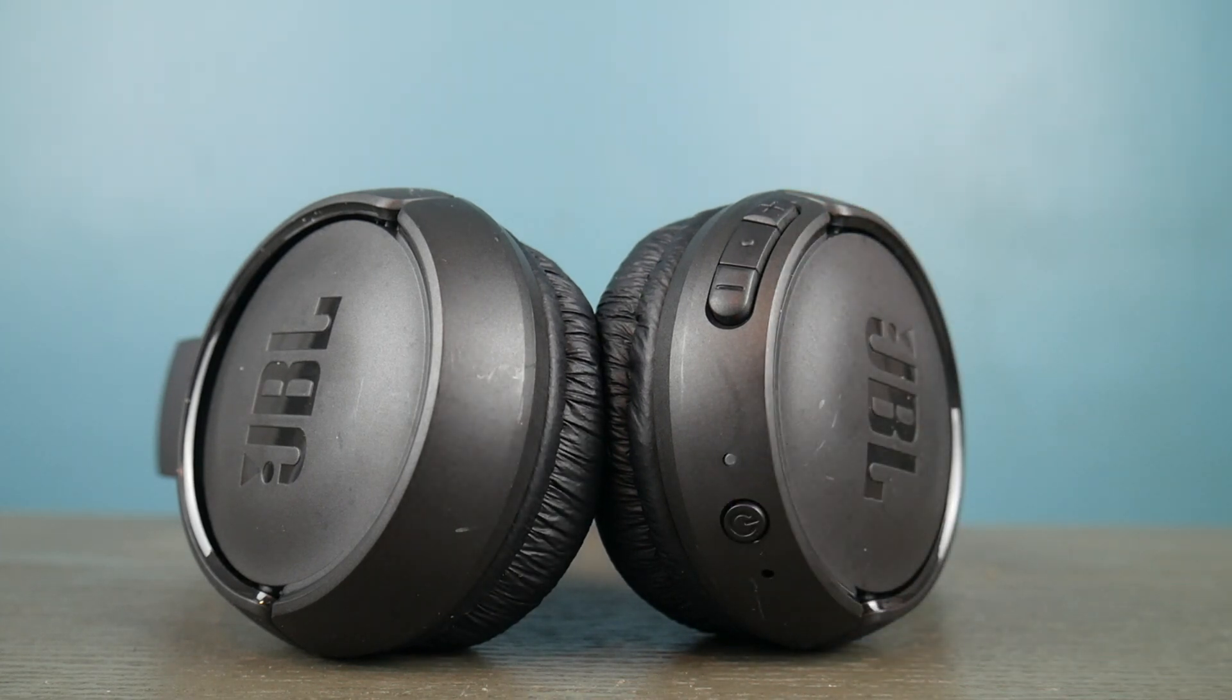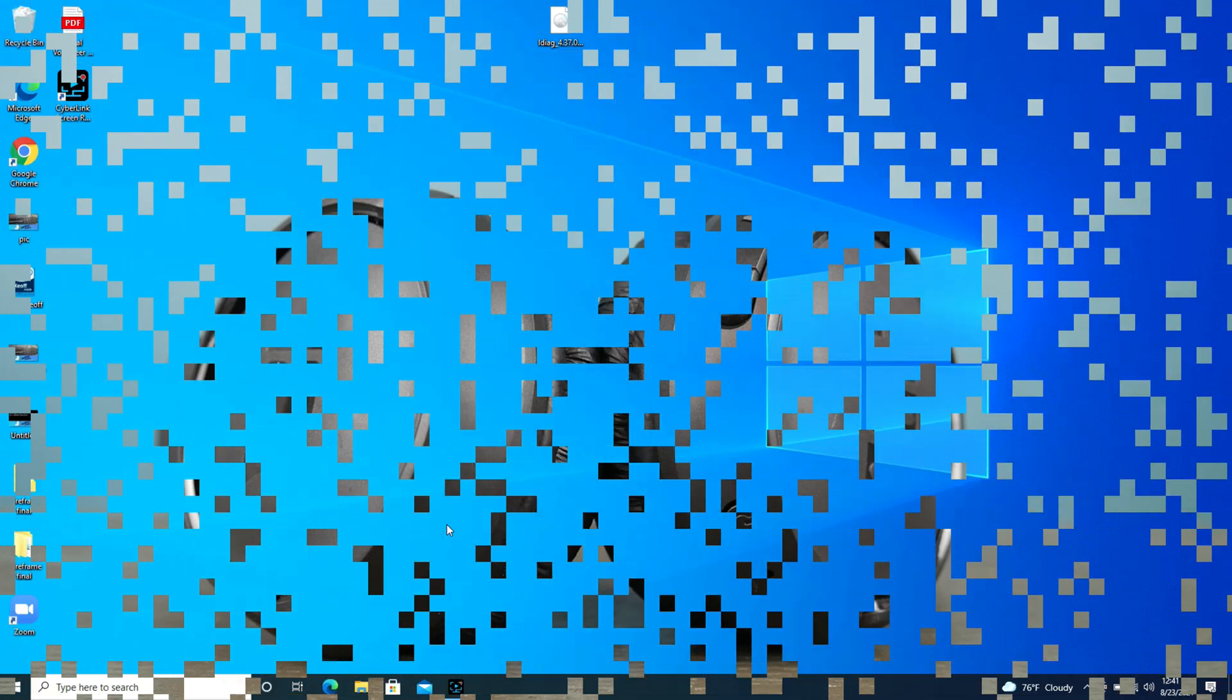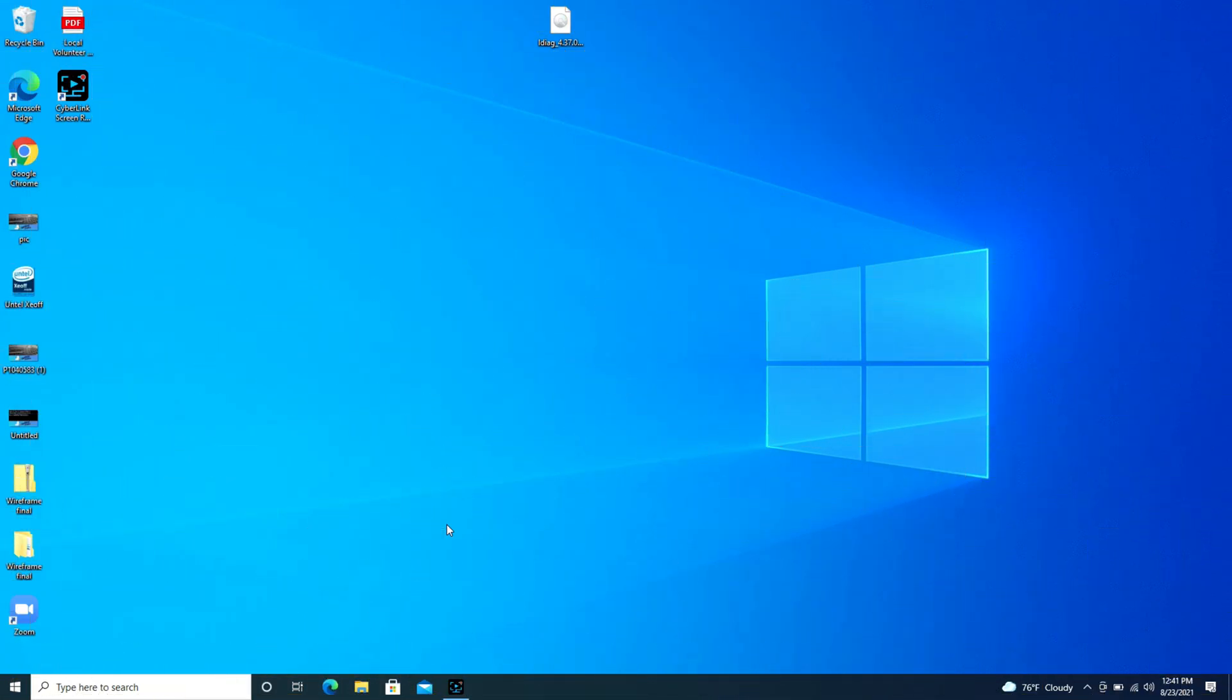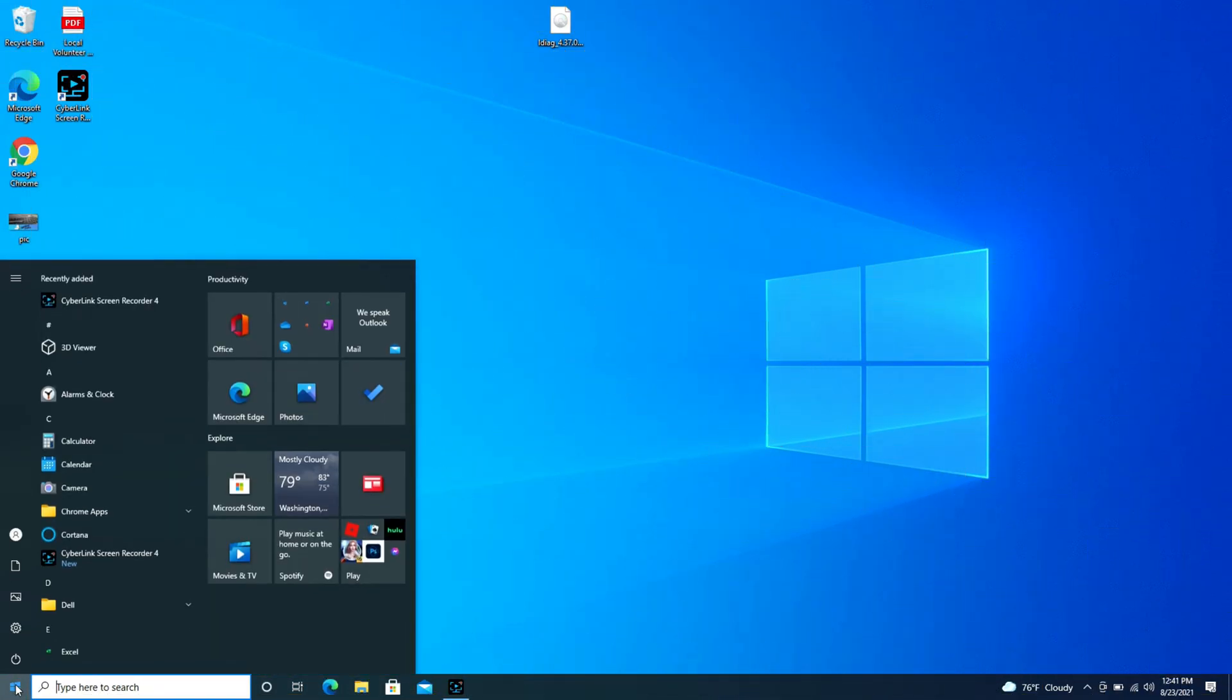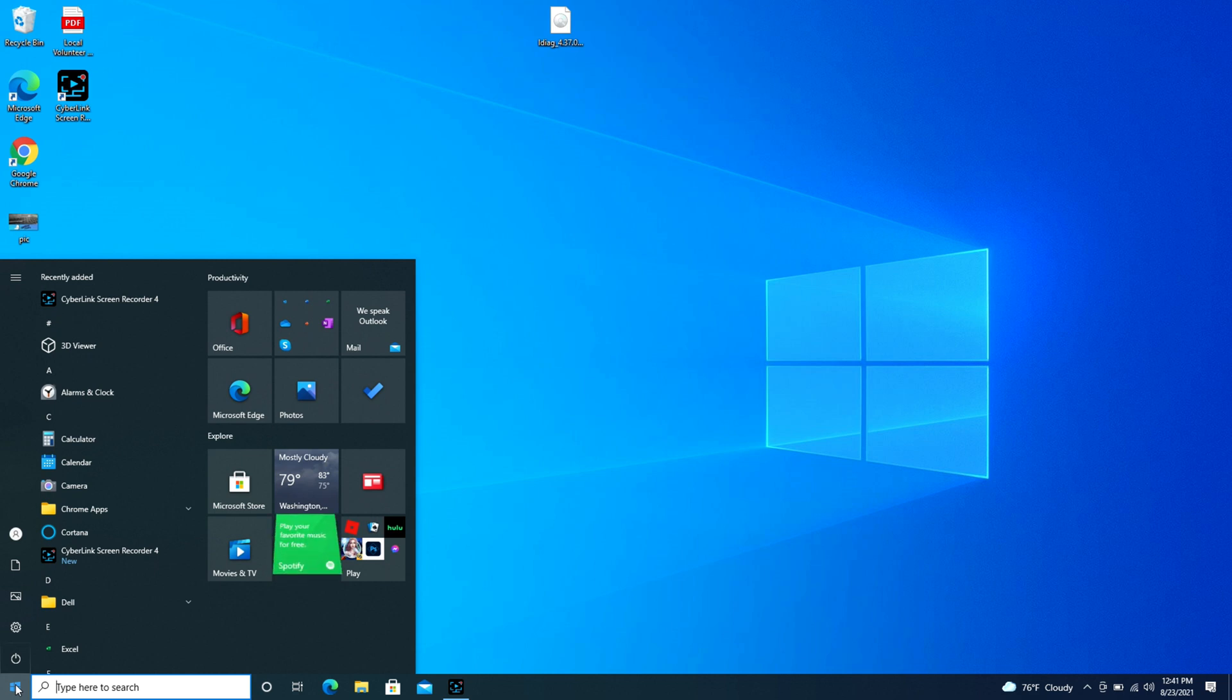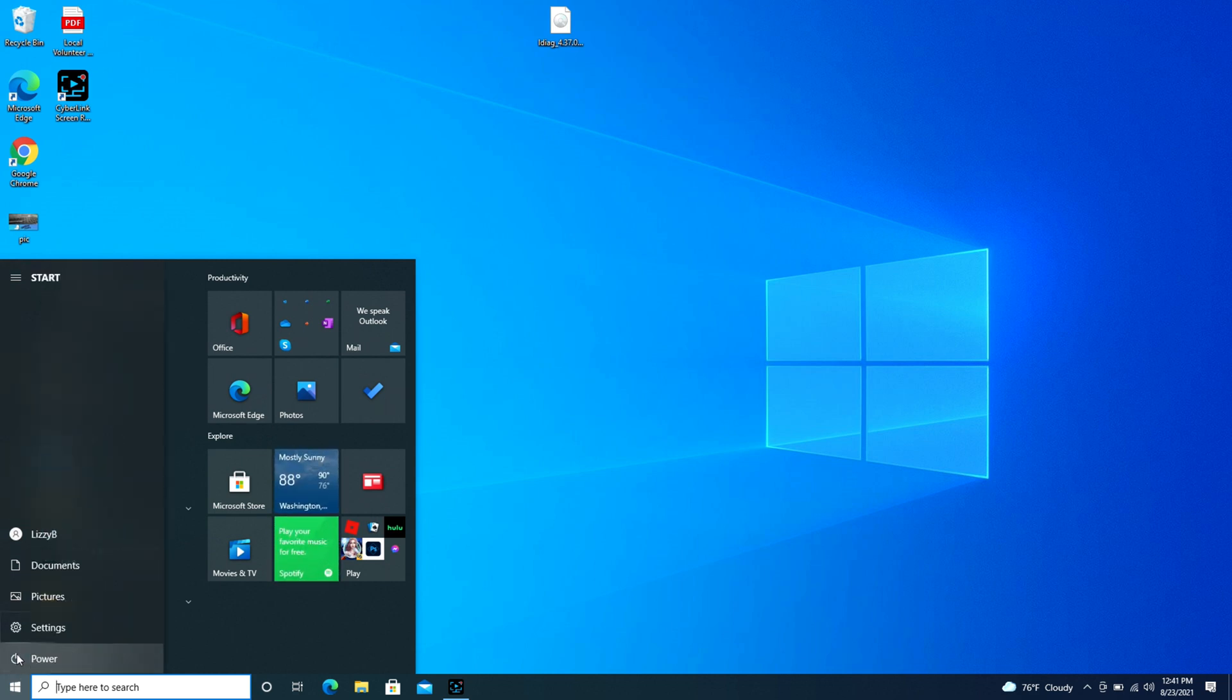So now that we're ready to pair, we are going to go to your Dell computer. From your desktop, you're going to navigate to that left-hand corner start button and you're going to hit the settings wheel, which is just above the power wheel, where it says settings.